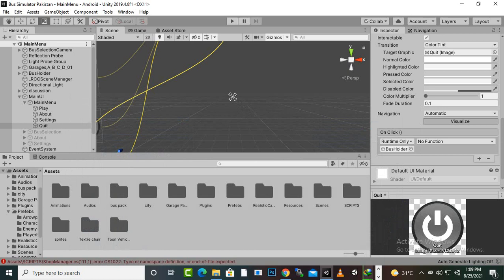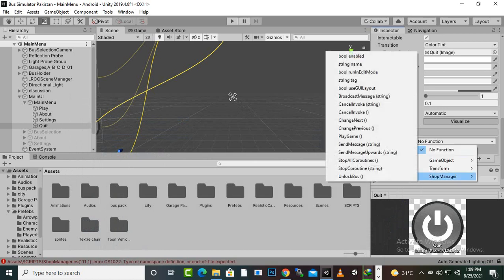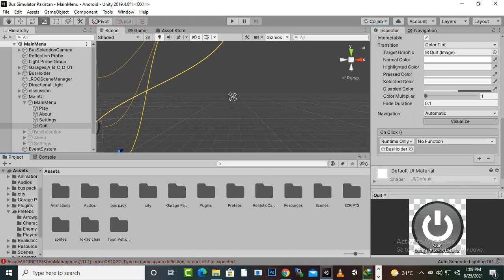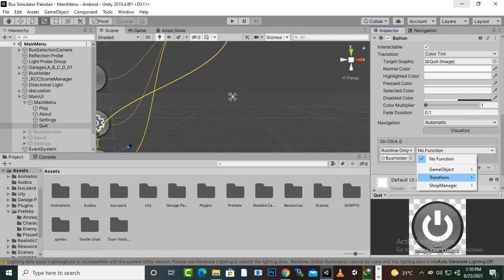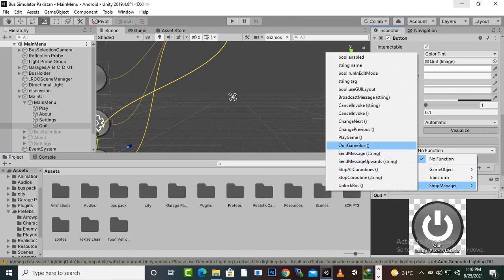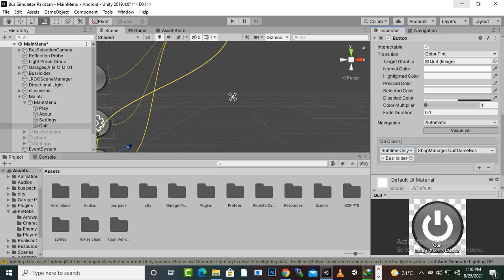After compiling, we select the quit function. Going to shop manager on the button, we now have the 'QuitGameBus' function available and successfully added to the quit button.